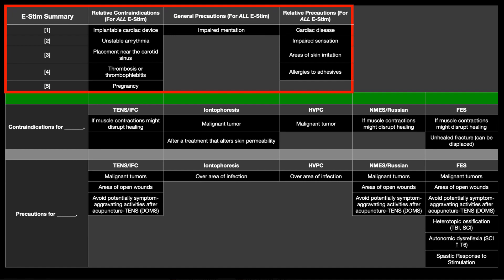What's important to understand here is that some of the contraindications and precautions — the ones here in this red box — are common to all of the E-STEM techniques. So these would be true for TENS, IFC, iontophoresis, high voltage pulse current, and electrical muscle stimulation. But down here at the bottom of the figure, some of these contraindications and precautions are unique to a particular technique. That's how we read this particular table.